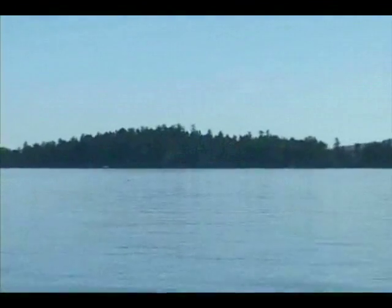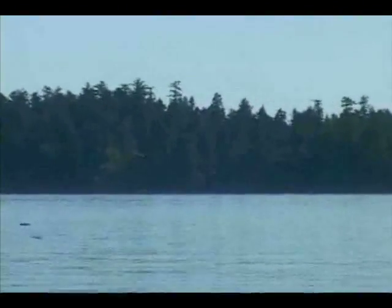No matter where on the planet we live, forests are essential to our quality of life.